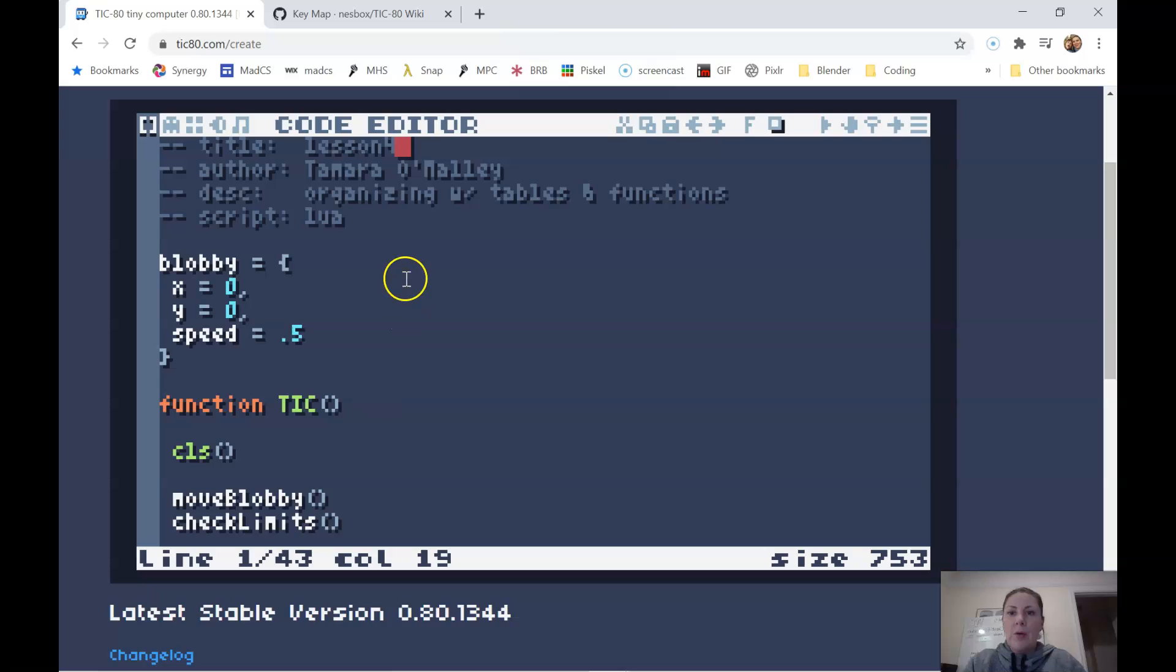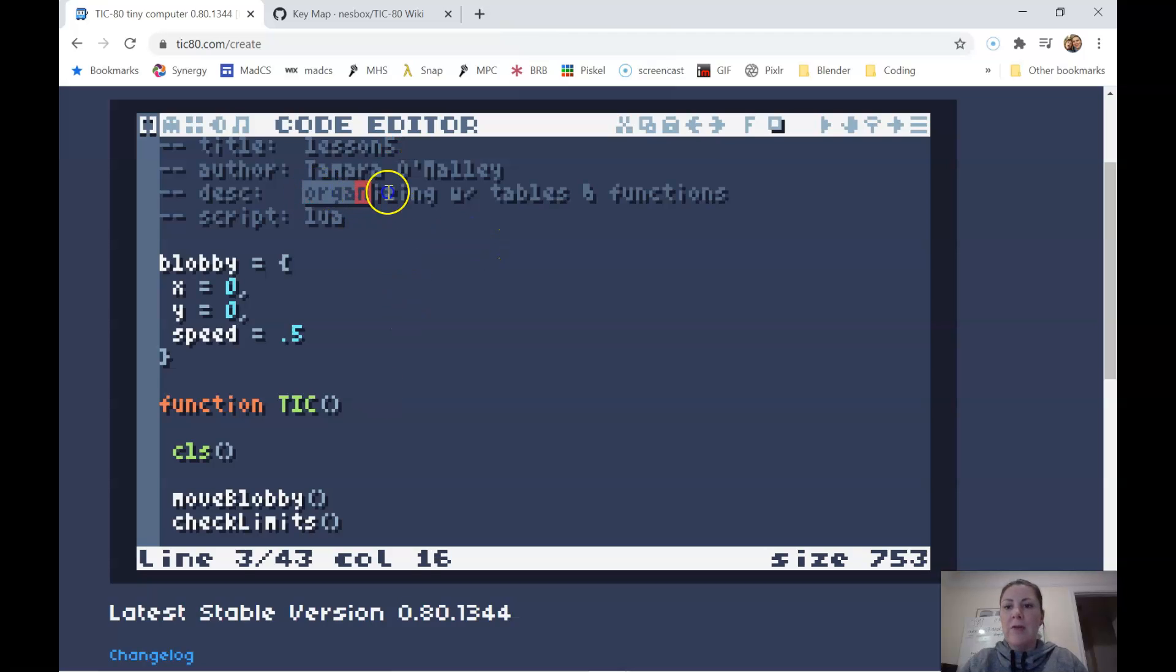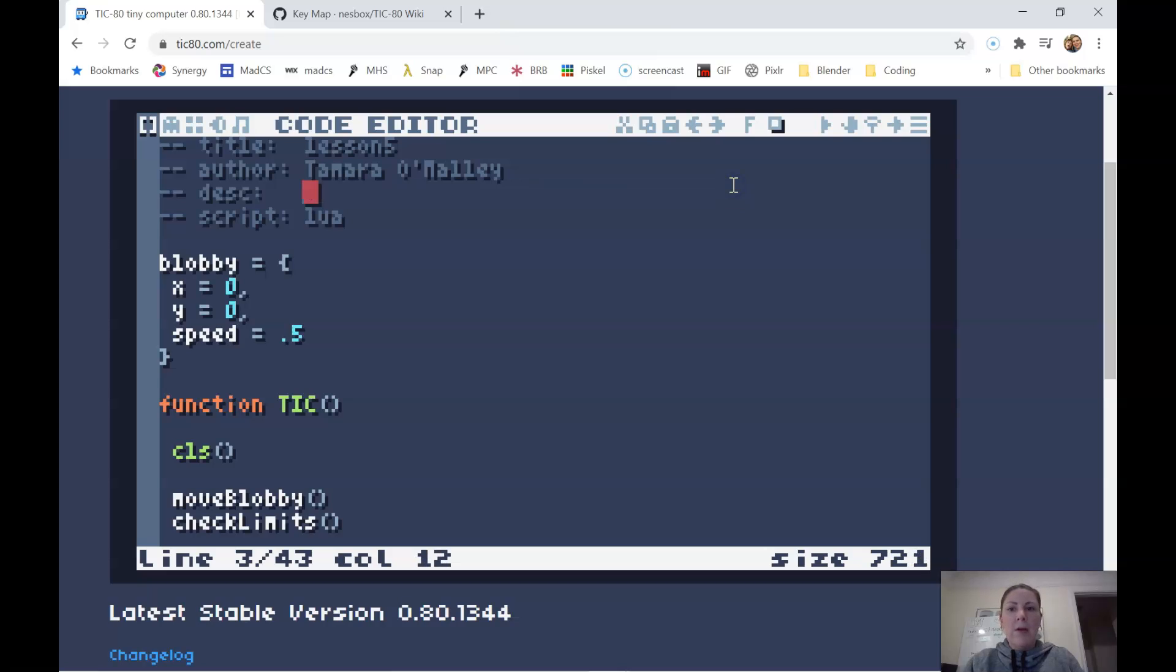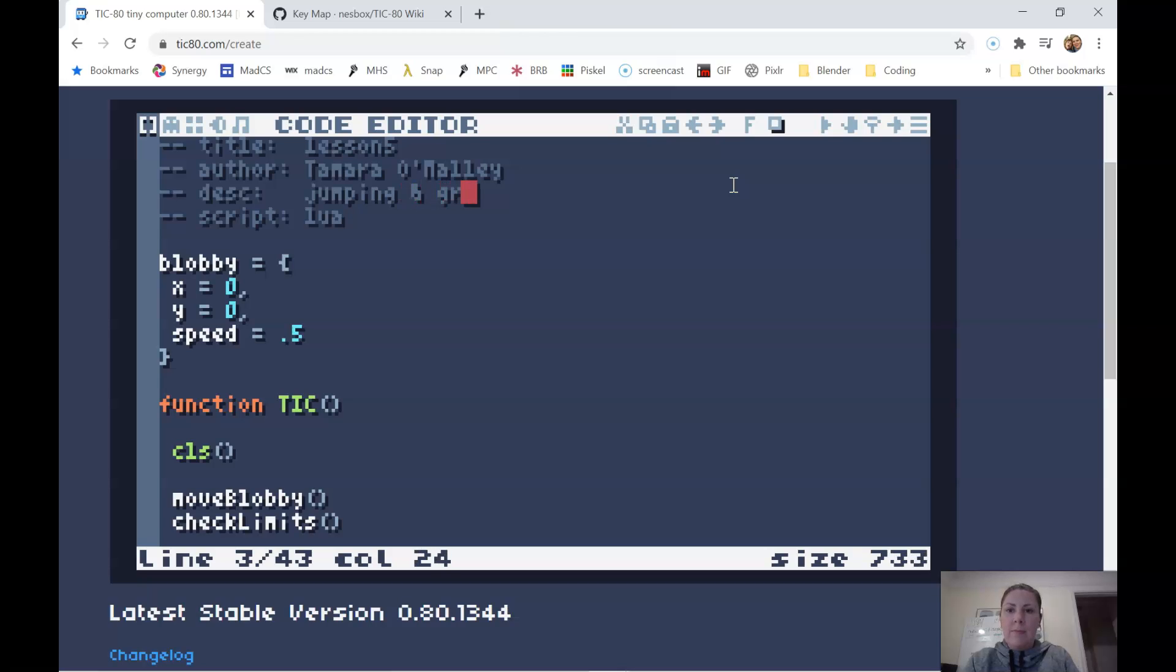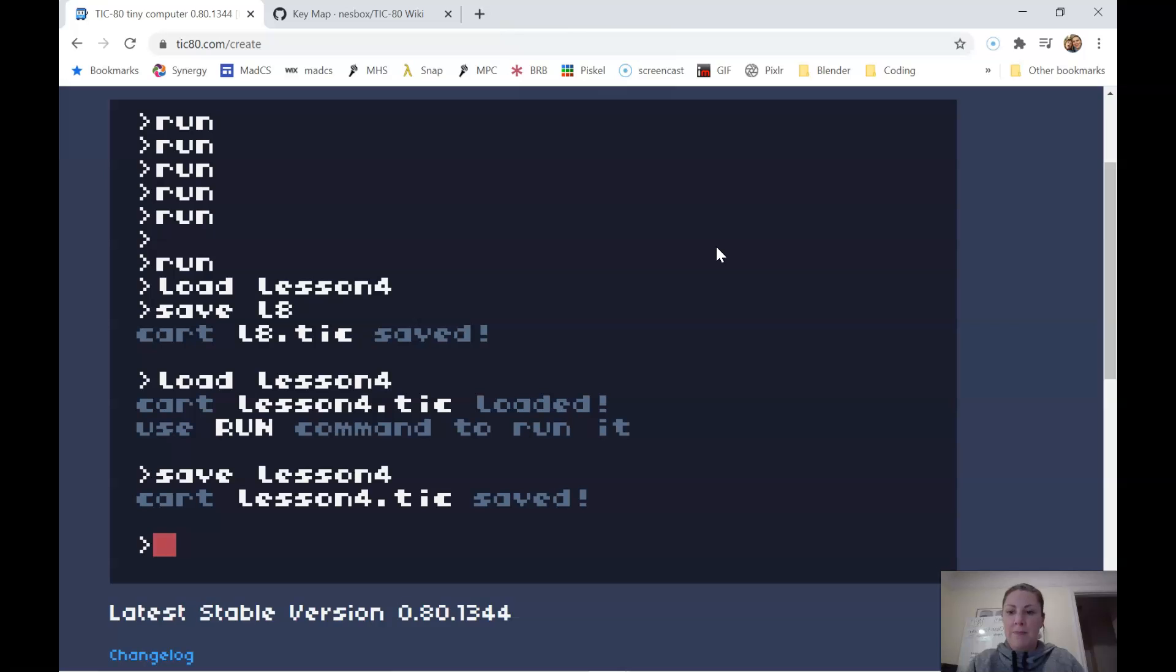Okay, so now let's do lesson five. I'm going to change this to lesson five, and in lesson five, we are going to talk about jumping and gravity. I'm going to go ahead and save now before I forget.